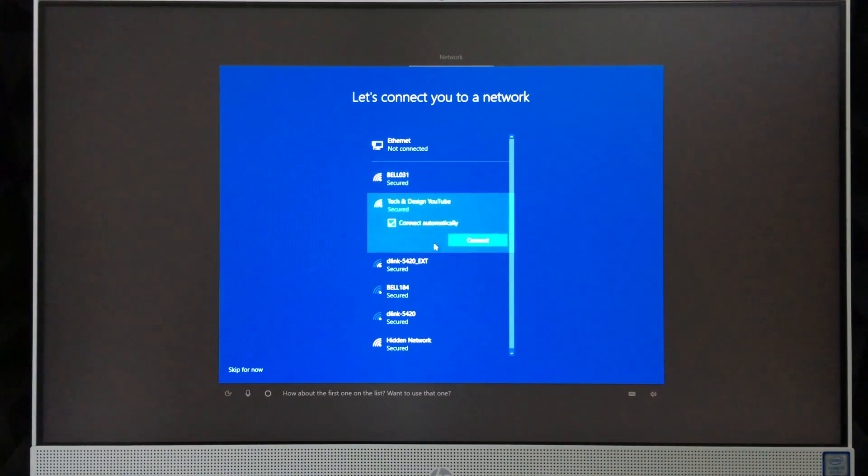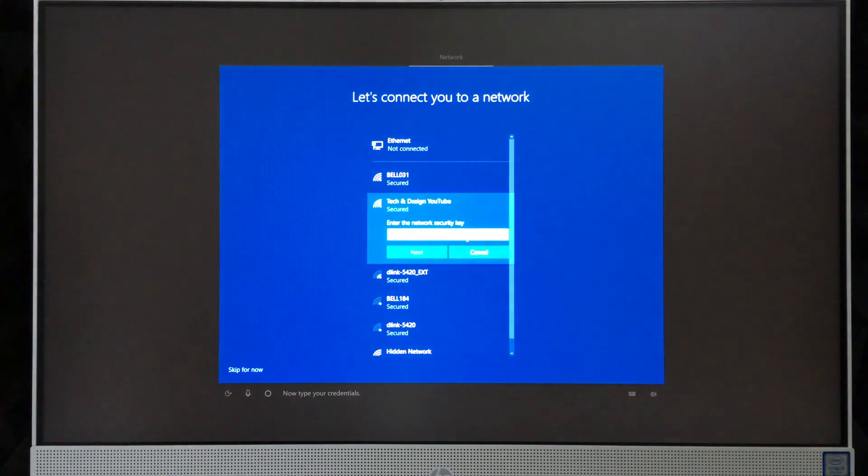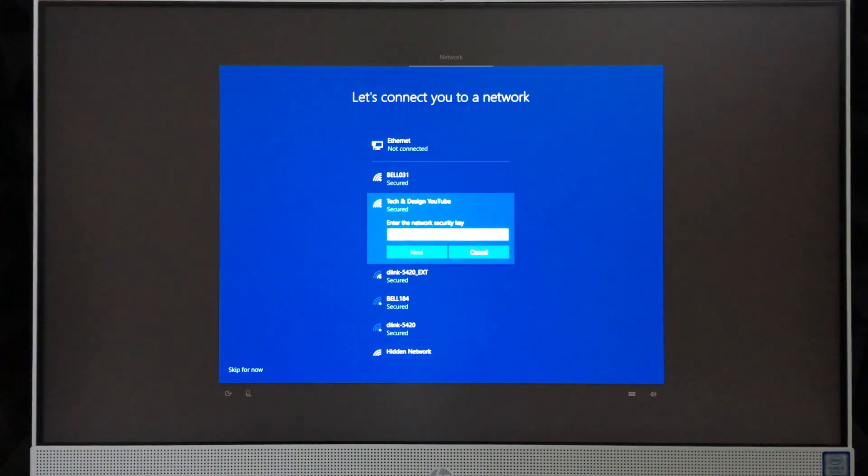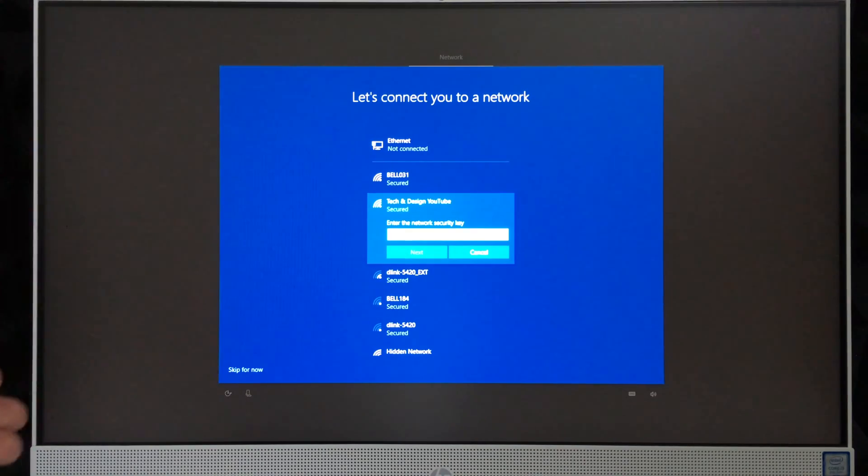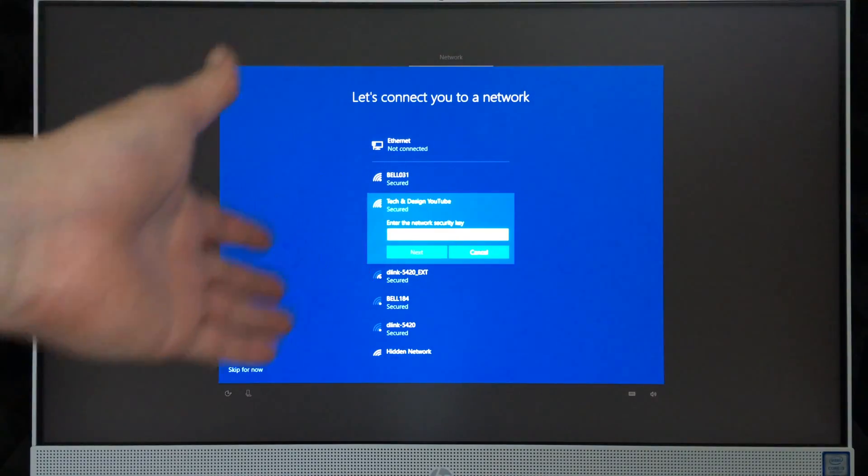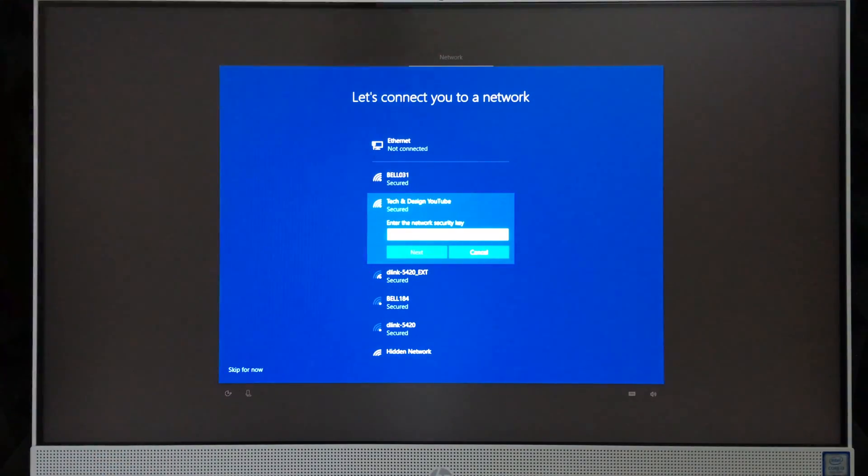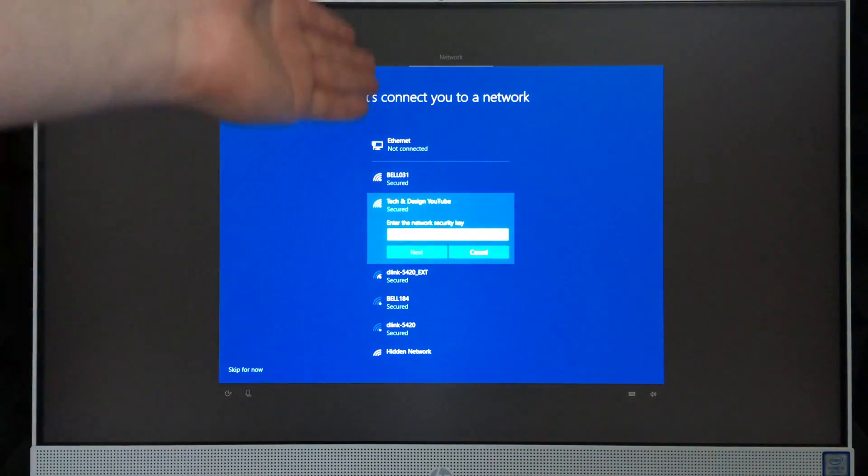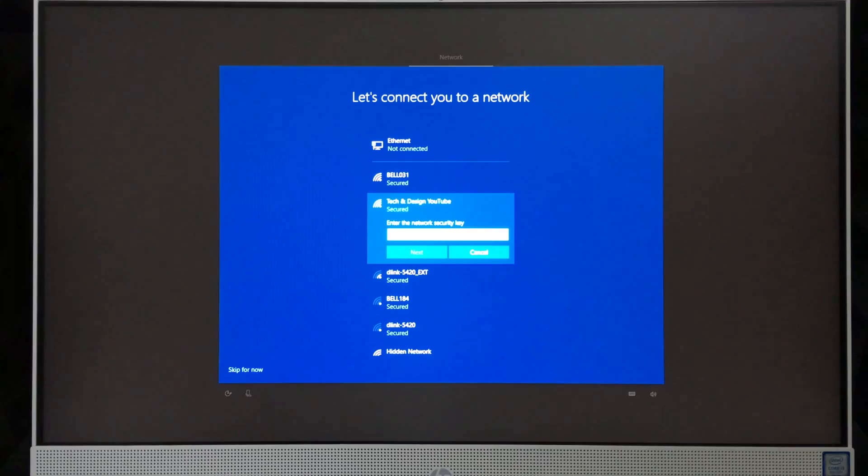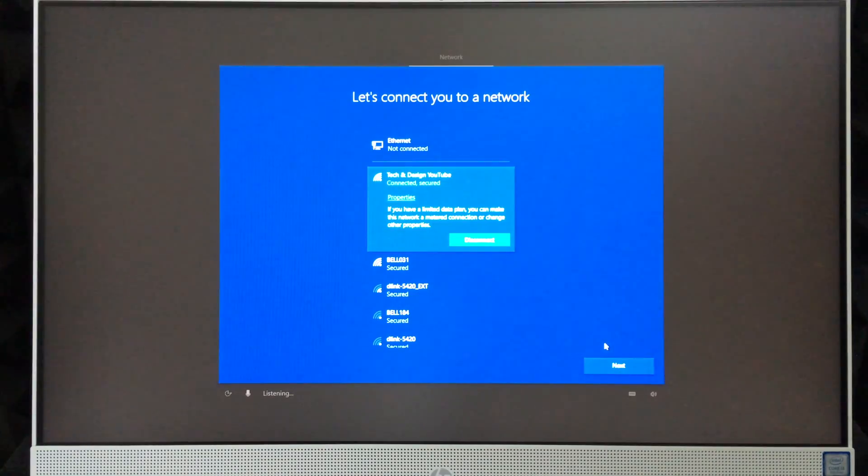'How about the first one on the list? Want to use that one?' Now type your credentials. This part I suggest just doing it yourselves. Cortana can only help you so much. It understands yes, no—right now just type in your password for your Wi-Fi network here, which you need for sure.